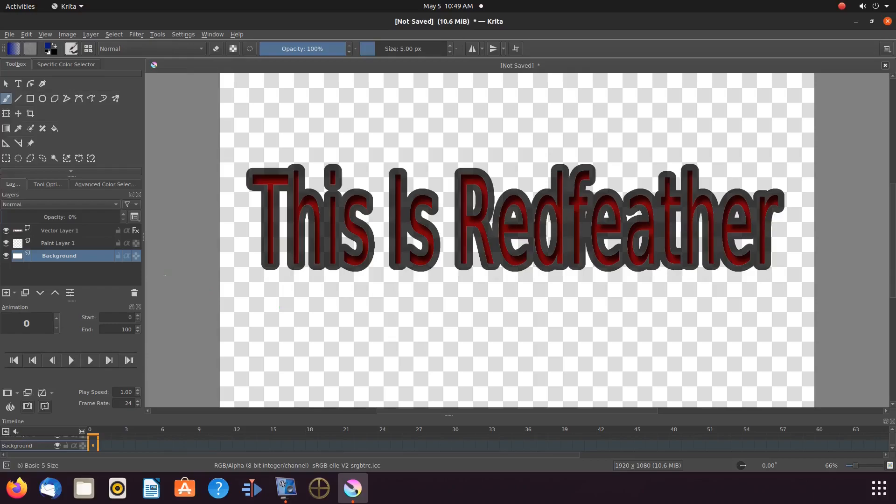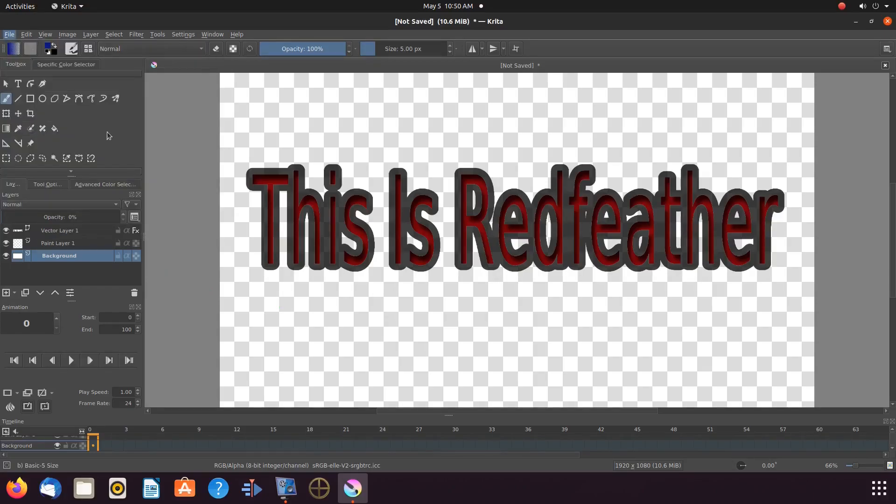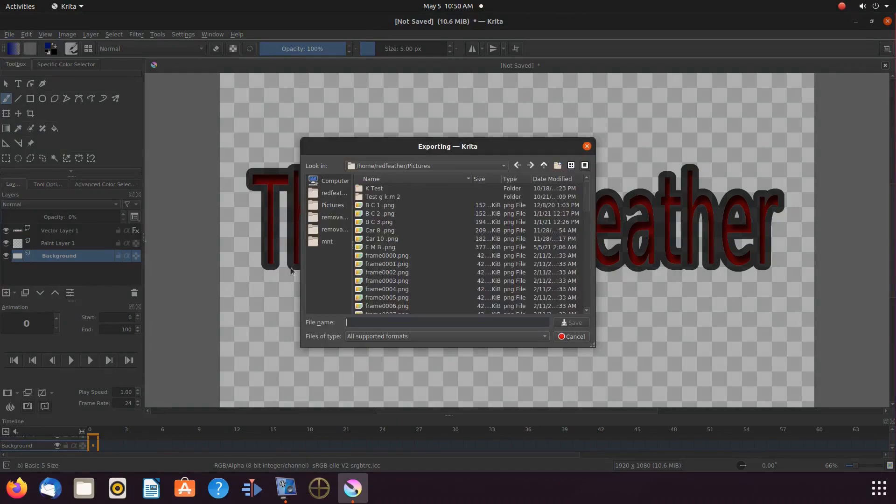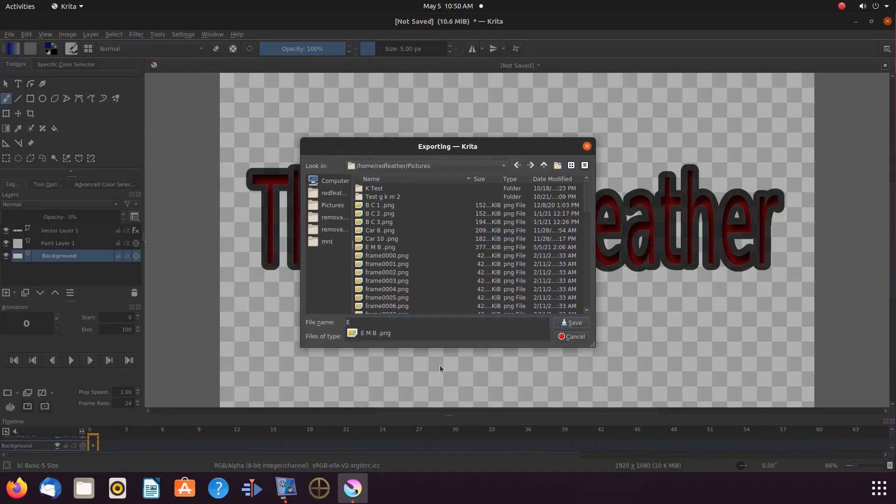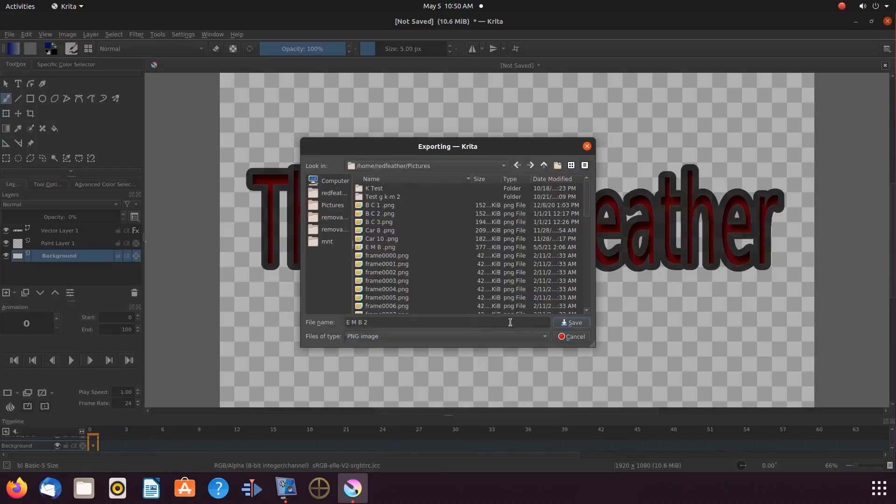Then go to file, scroll down to export and click. When the export window appears give it a name, choose its directory, and in the file drop down menu choose PNG and click save. And in the next window click OK.